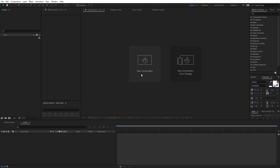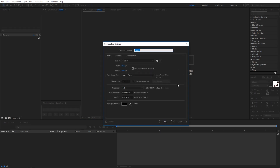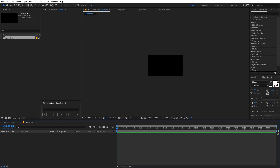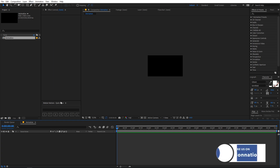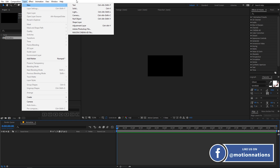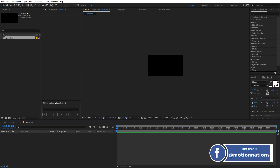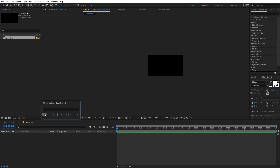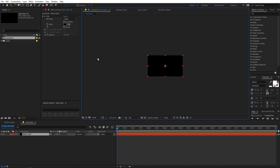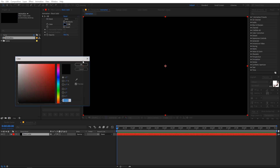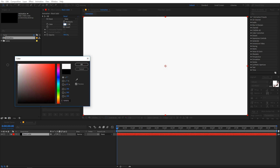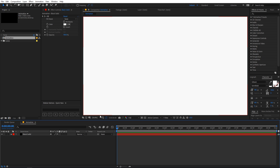Now we are in After Effects. Let's create a new composition — let's call this 'animation' — and make sure the width and height are 1920 by 1080, frame rate 30 fps, and duration 10 seconds. I'm using a script called Quick New to create solid, text, or any other layer. You can go to Layer > New for all the options, or download the free script — the link is in the description below. Let's create a new solid and fit it to 100%, with a white color.